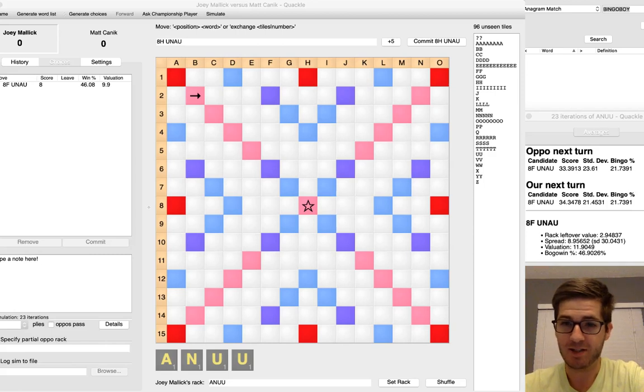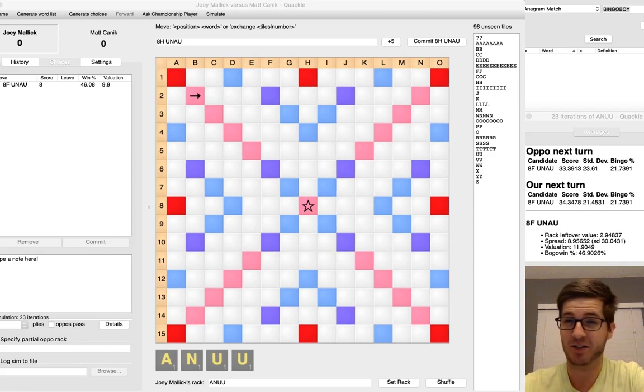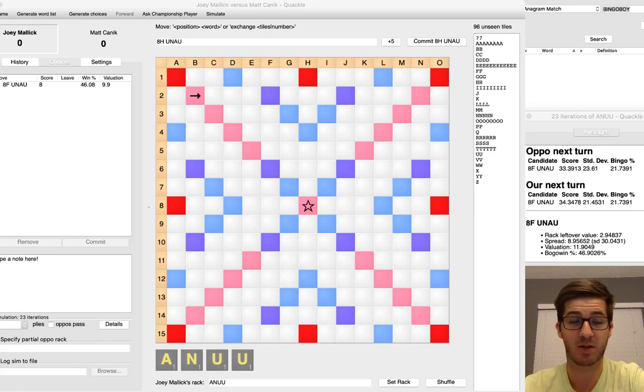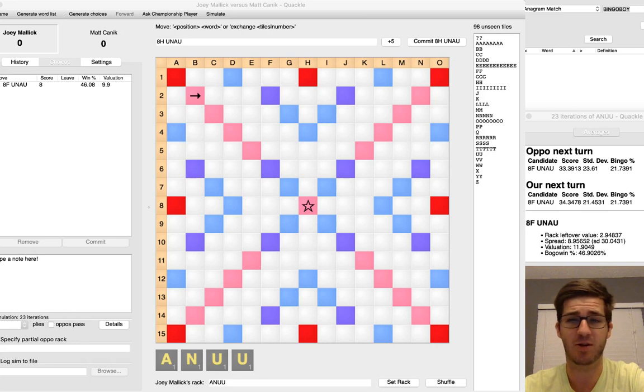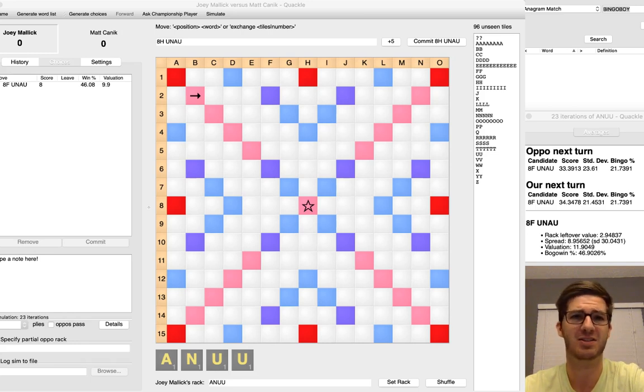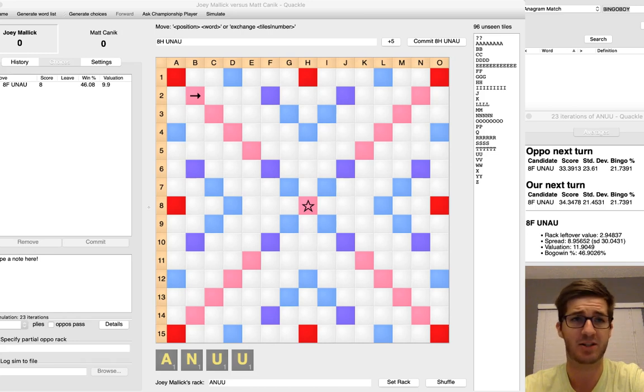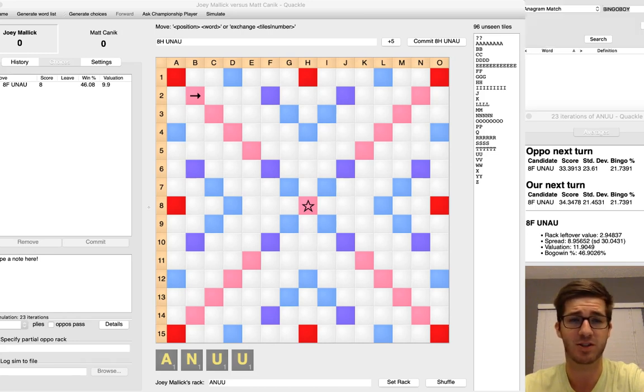So after a hot stretch before lunch, I've actually skyrocketed up to 7th place coming into this game. It's the first game back from the lunch break, and I'm paired with Joey Malik, who I believe at the time is in 2nd or 3rd place, is doing very well. So this is going to be an important matchup.